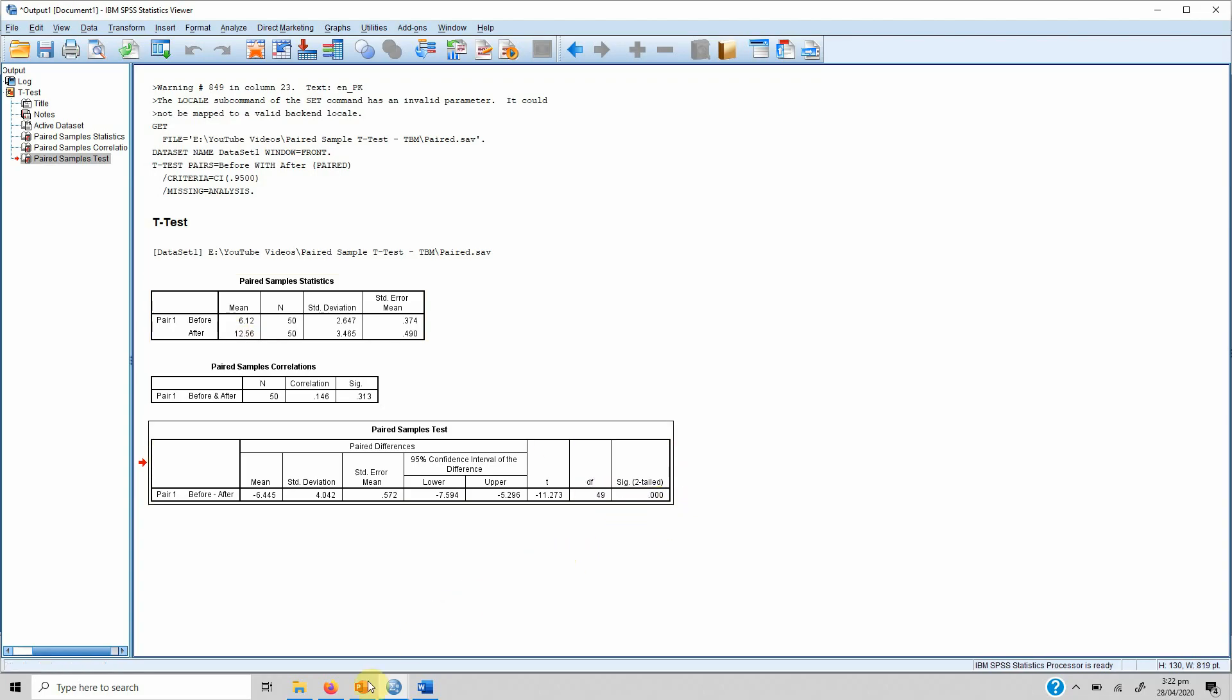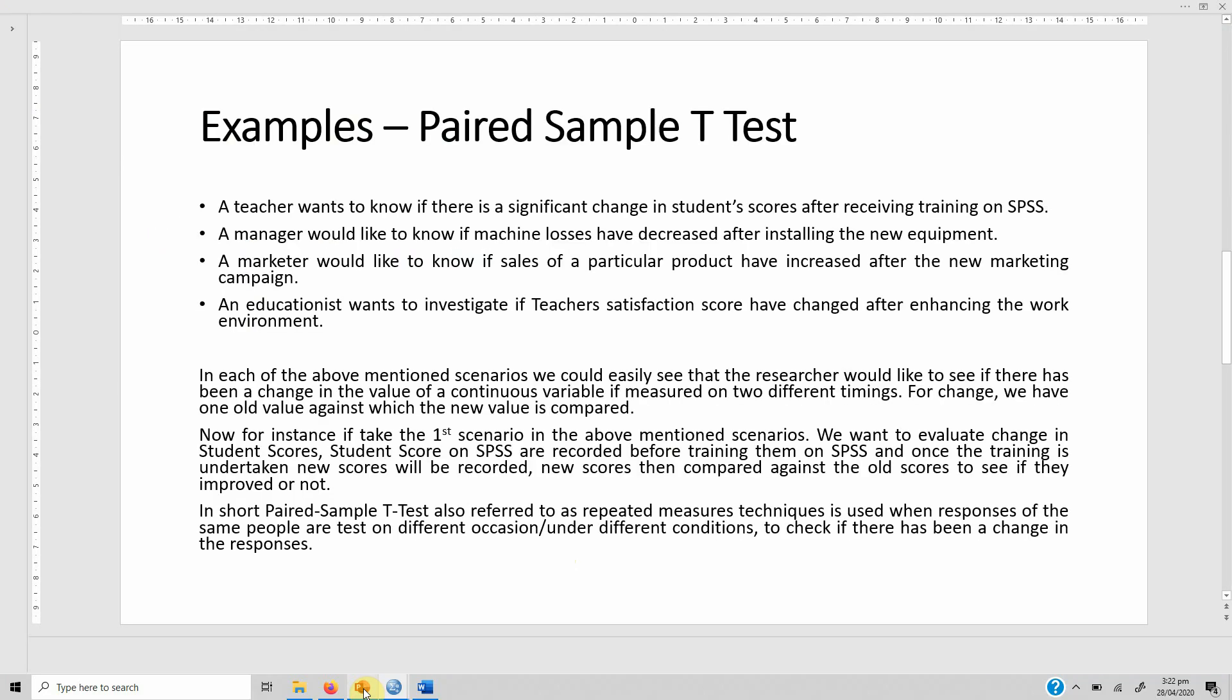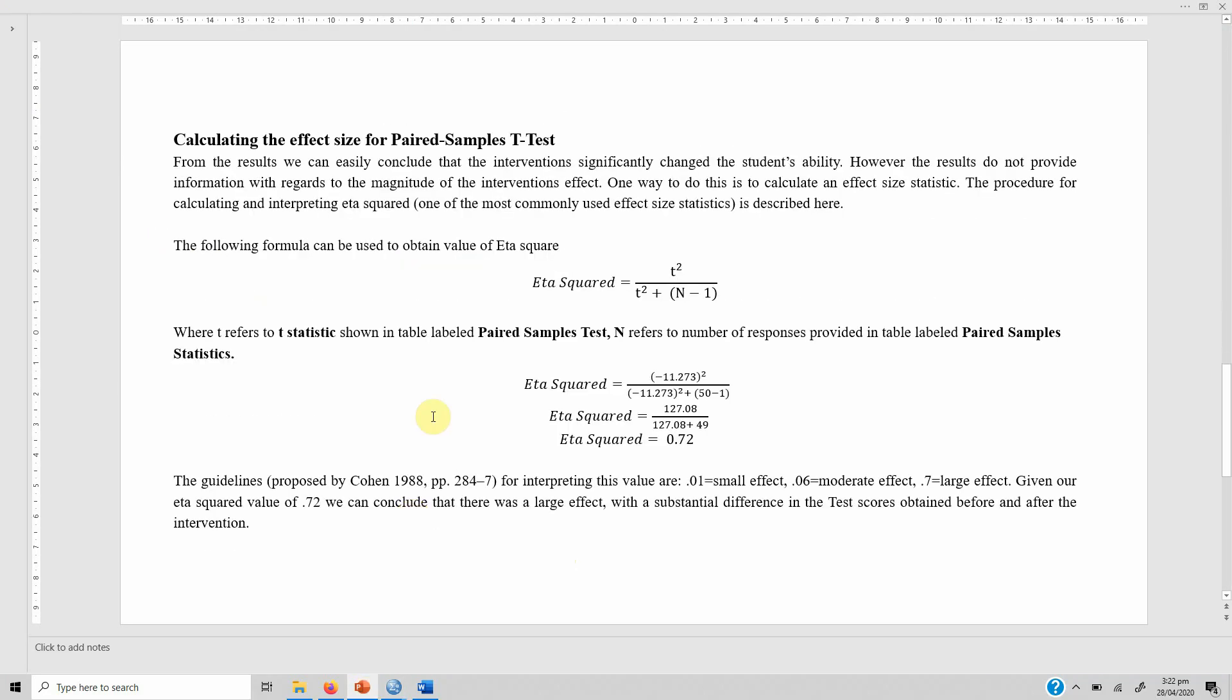One thing that we should keep our eyes on is that we have to calculate the effect size. From the results we can easily conclude that the intervention significantly changed the student's ability. However, the results do not provide information with regards to the magnitude of the intervention's effect. In order to calculate the magnitude we can calculate the effect size statistic.